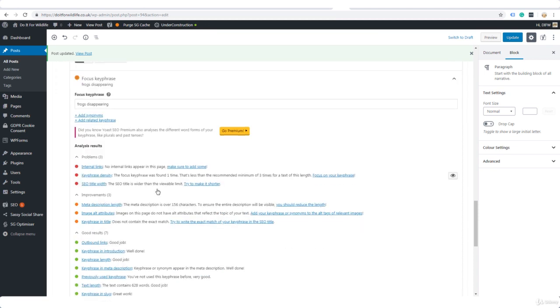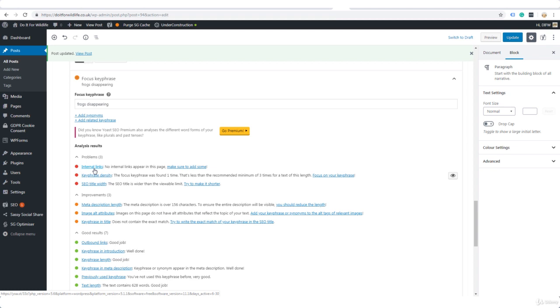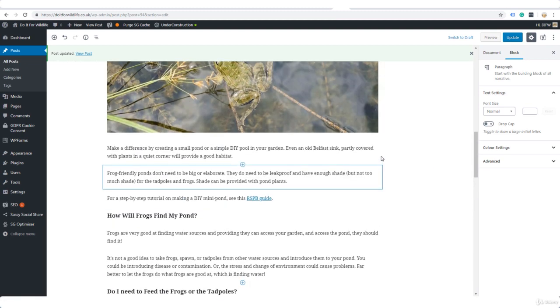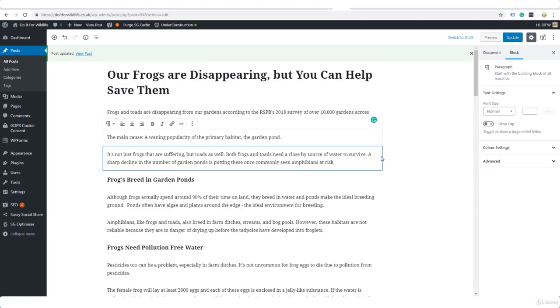We need to add internal links, but we can't add internal links when we only have one piece of content. Internal links is a link from one piece of content on your blog to another. Now here, key phrase density—the focus key phrase was found one time, but here's the thing: Yoast SEO is just a plugin, it's not as clever as Google. It's saying that 'frogs disappearing' only appears one time in this post, but the word frogs and the word disappearing appears quite a few times.